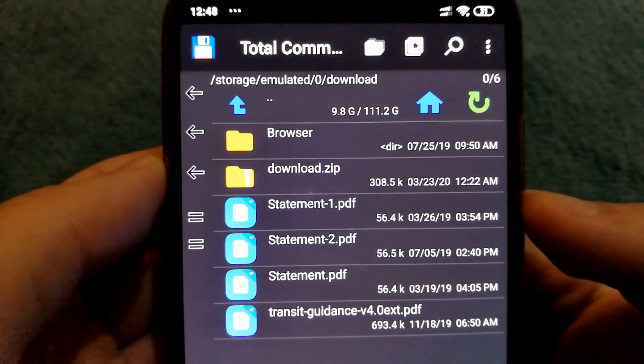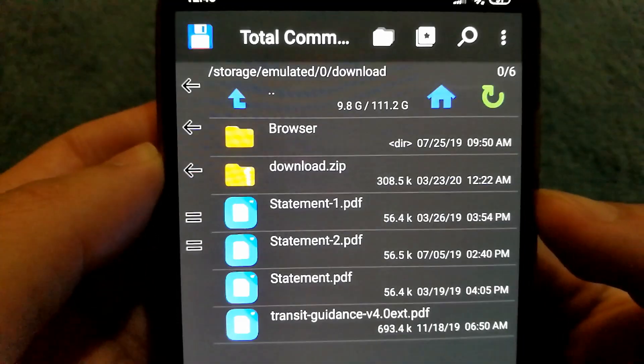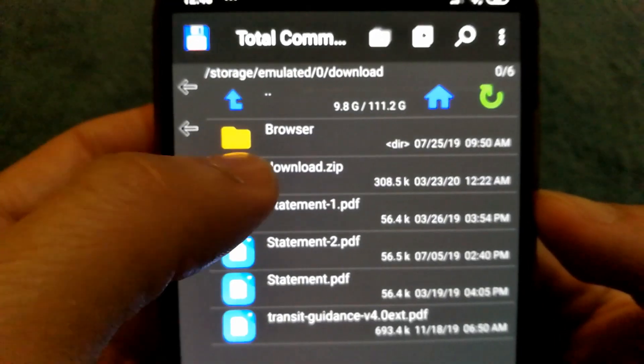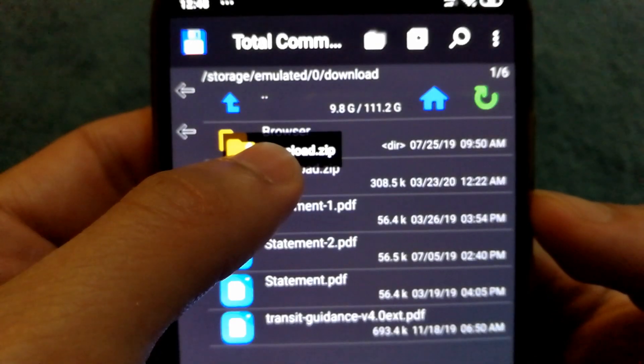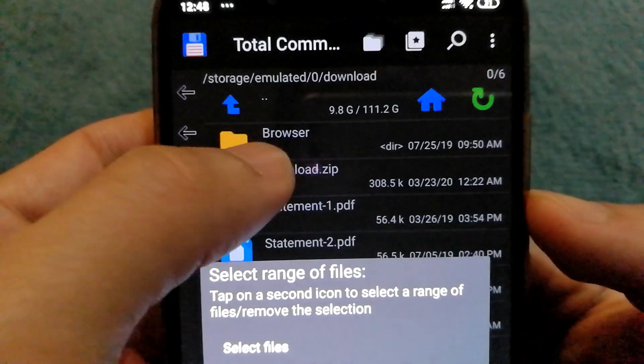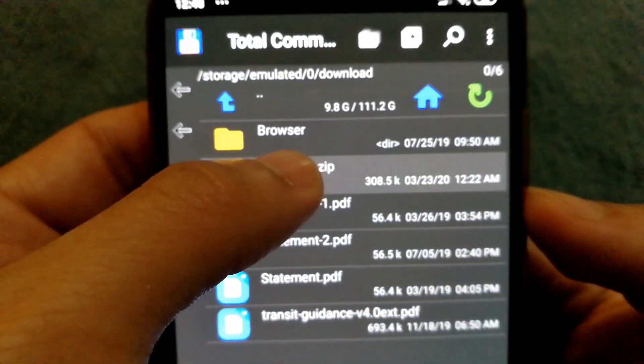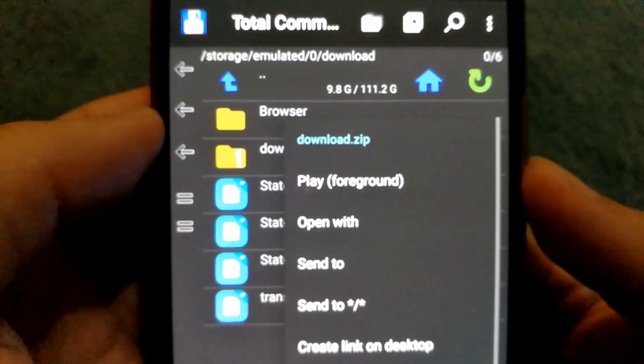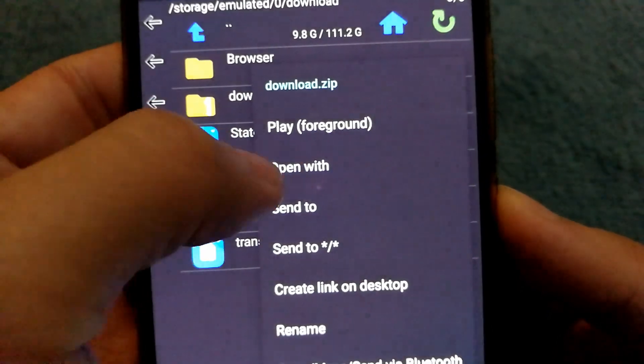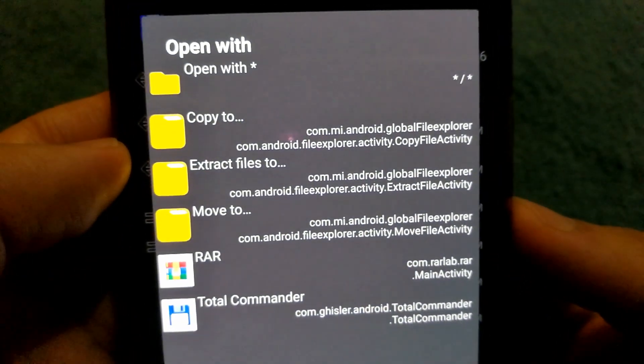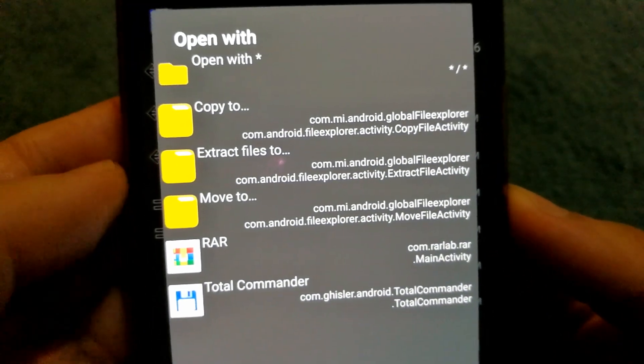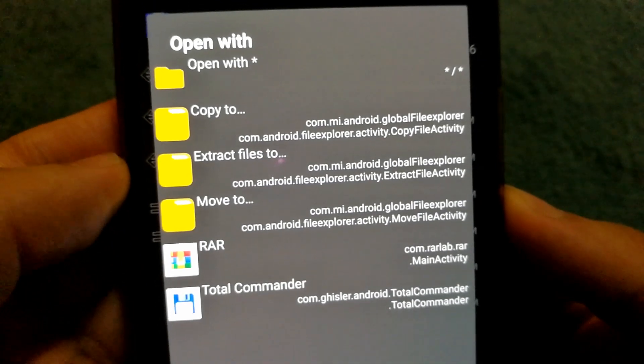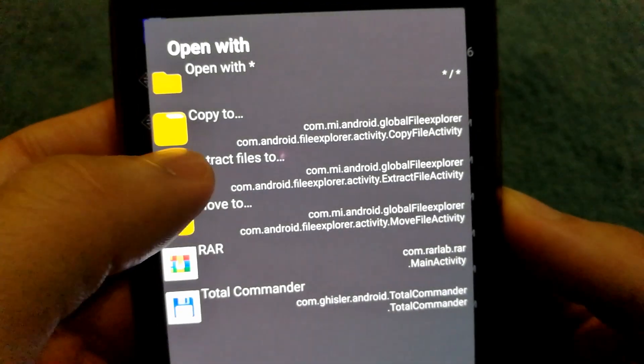If you want to extract all the contents of your zip folder, what you'll need to do is tap on the download.zip file and select open with. When you do that, you'll see a lot of options and you'll need to select extract files to.